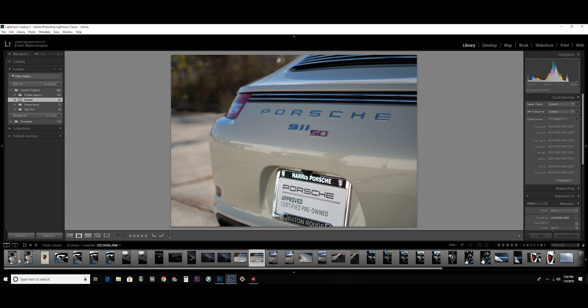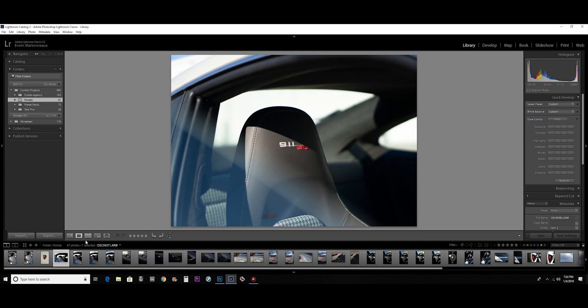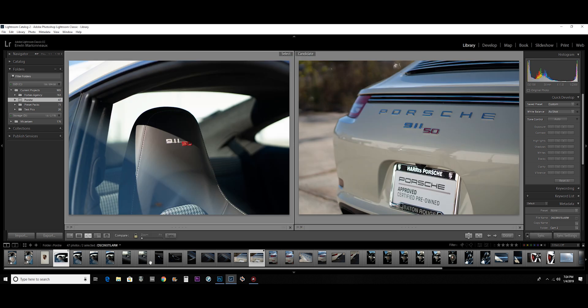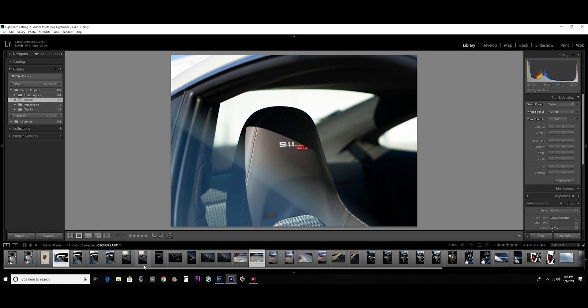This way they're all laid out in front of me. I can compare, I can open them side by side, whatever. So basically Lightroom just lets me organize everything cleanly.